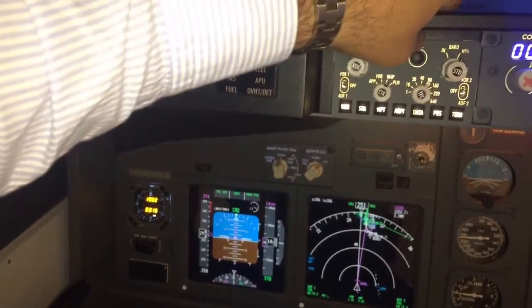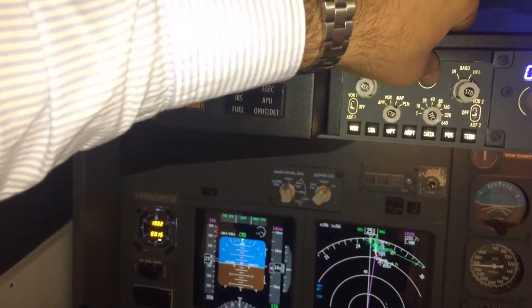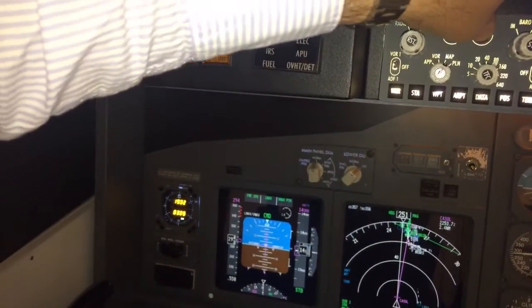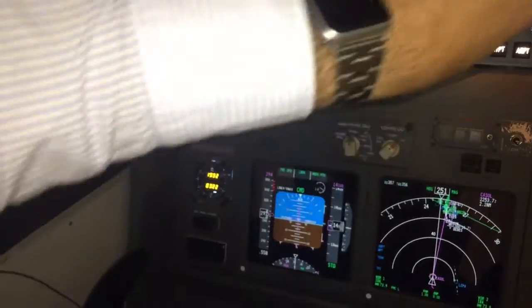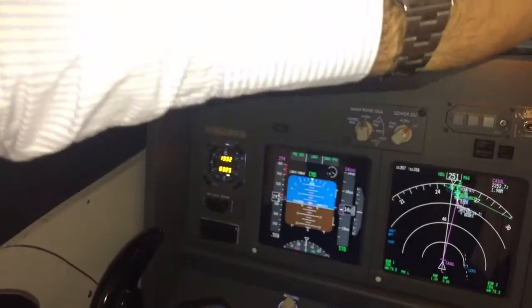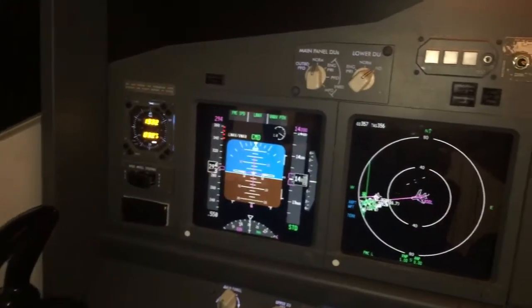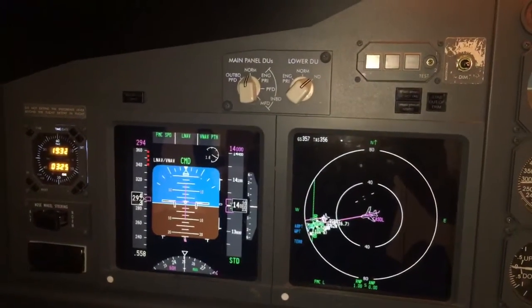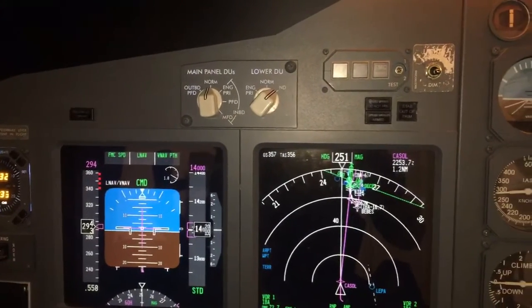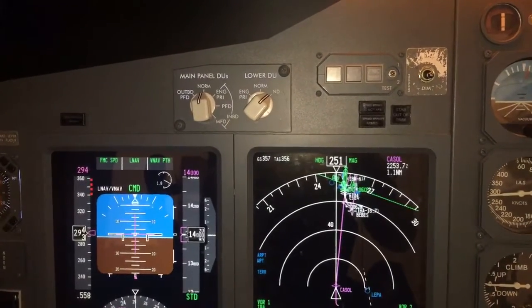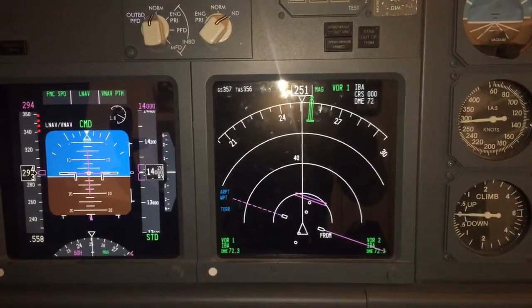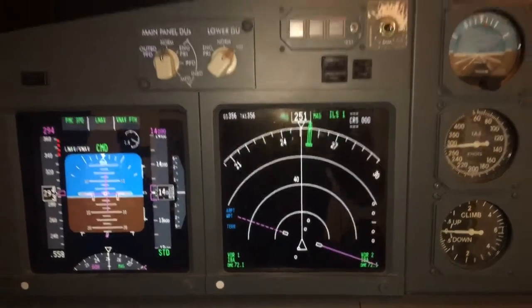We can see here the altitude in meters. And we use this knob to see the plan — the route plan — to see the map, a normal presentation of the VOR, and the approach mode.